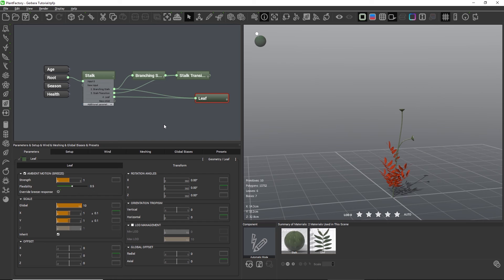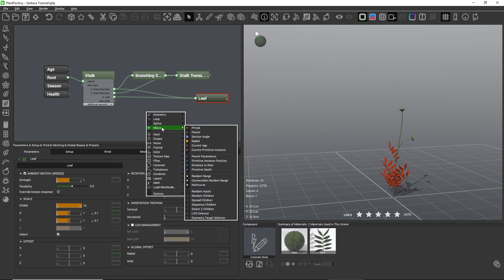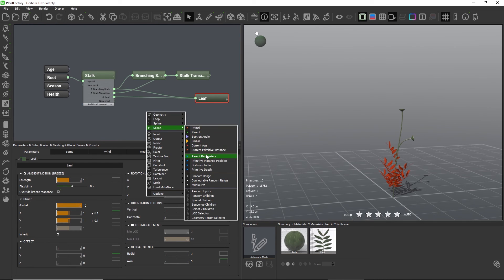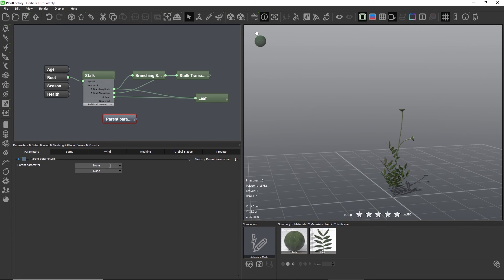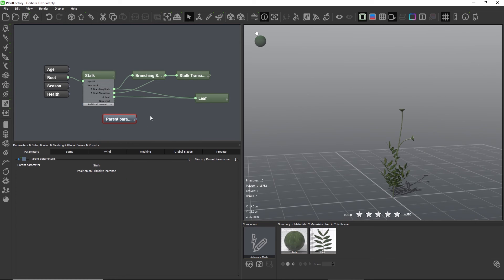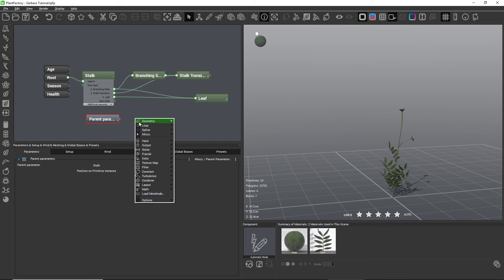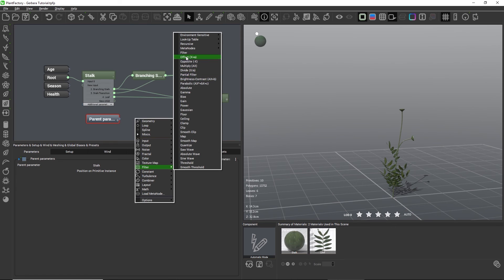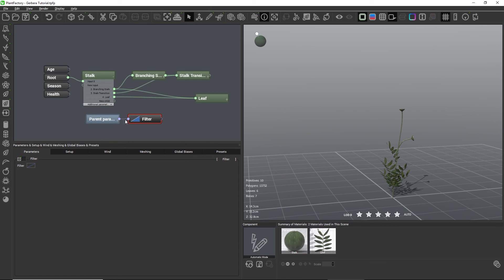We can solve this problem by rebuilding that green curve with a few extra nodes, telling Plant Factory specifically that the filter curve is meant to be controlled by the main stalk only and not by the branching stalk. Let's do a right click and go to the miscellaneous category and choose the parent parameters node. Inside this node we can choose the main stalk as our parent, and we would like to control the size of the leaves based on the position on this parent. Next let's add a filter node by going to the filter category and choosing filter, and connect this to our parent parameters node.